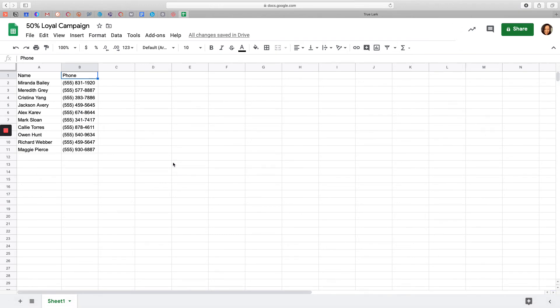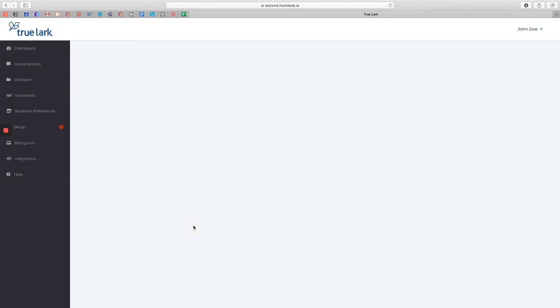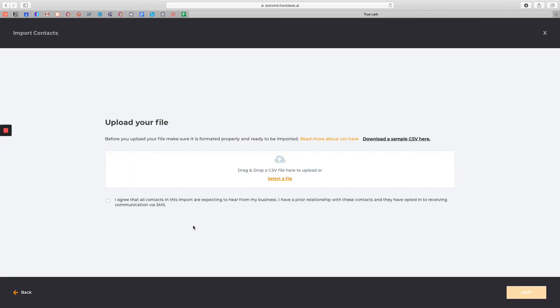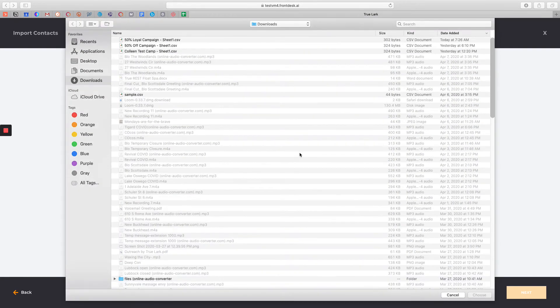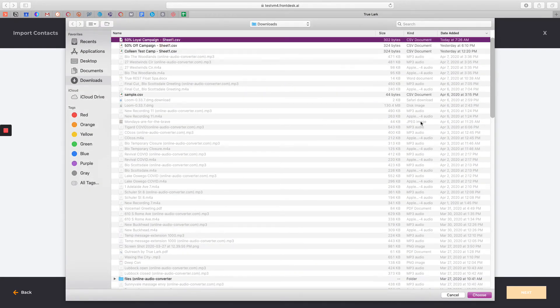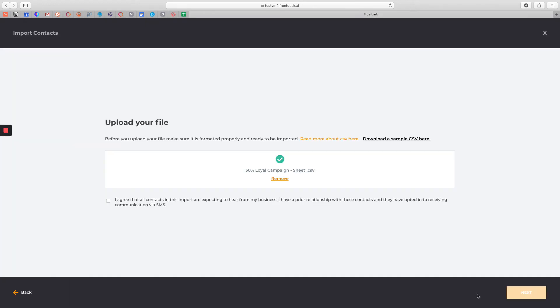Once I've downloaded my list of recipients, I'm going to go back to Trulark and click on Import a CSV file. On this page, I can either drag and drop a CSV file, or I can select it from my list of downloads. I now know that my list of recipients was uploaded successfully because I've received this green circle icon with the check mark in the middle.